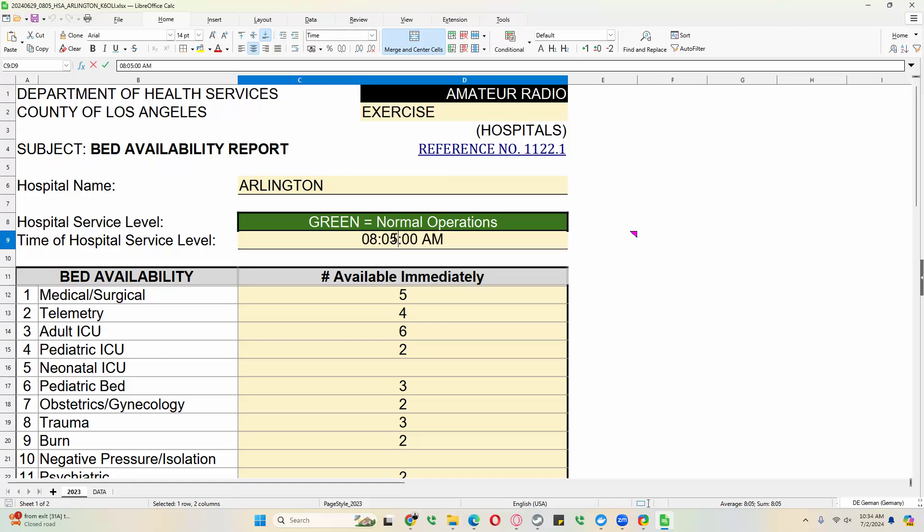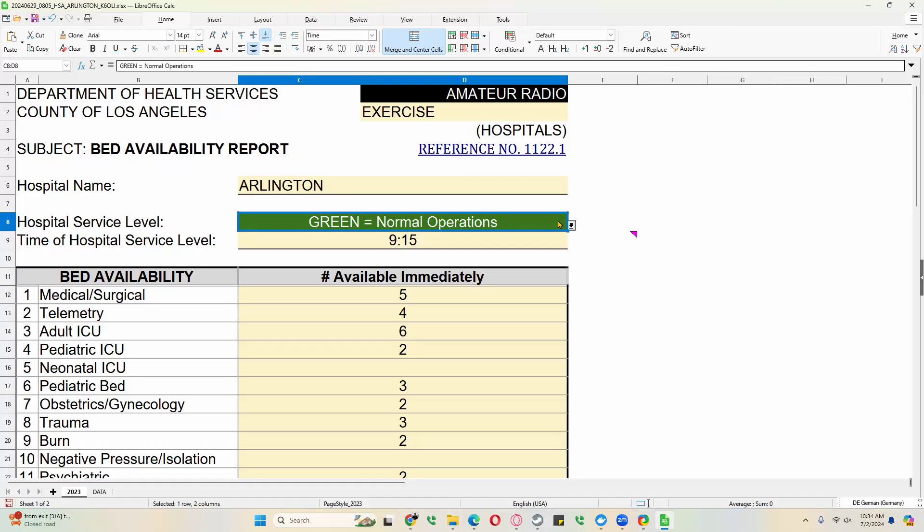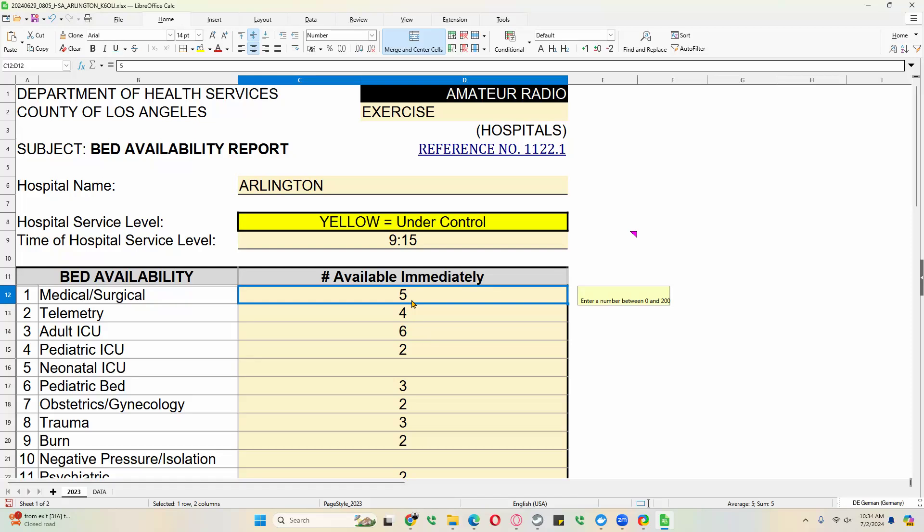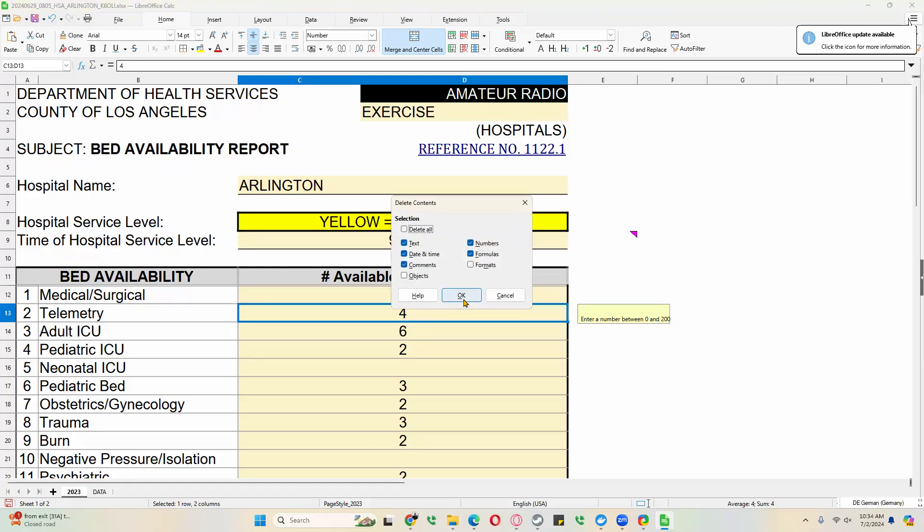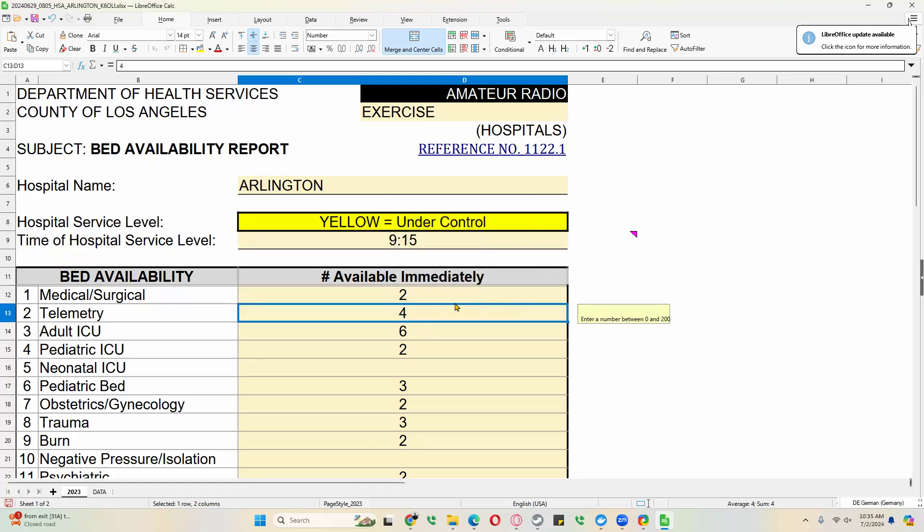That probably will not change unless you change location. But we can update the time. Let's say we have the hourly update at 9. Let's say this was at 9:15. Our conditions have changed. We're now in yellow hospital service level. And you can see that because the numbers have reduced.